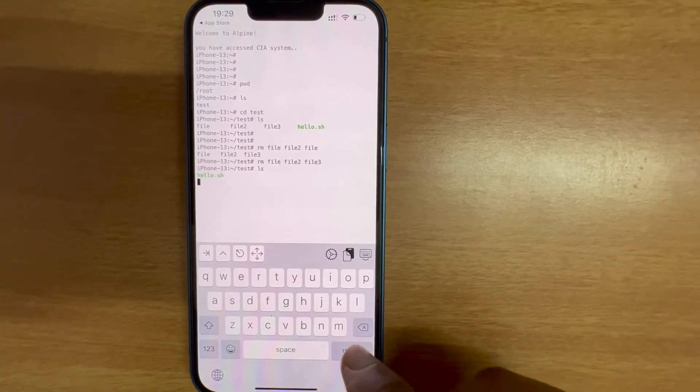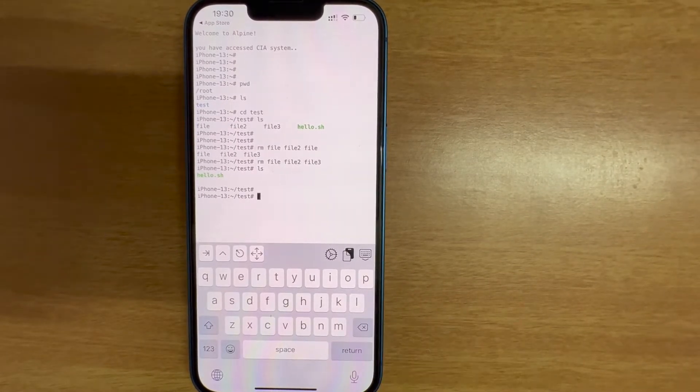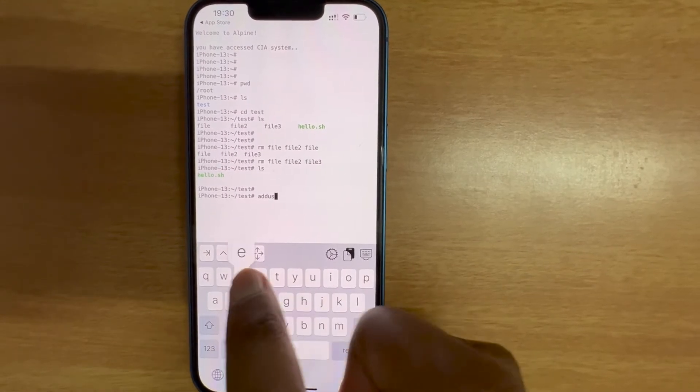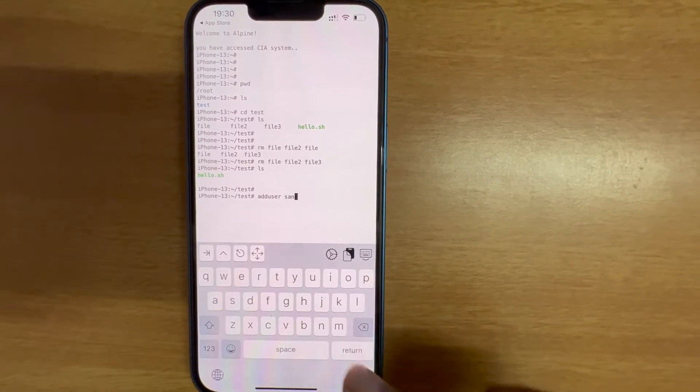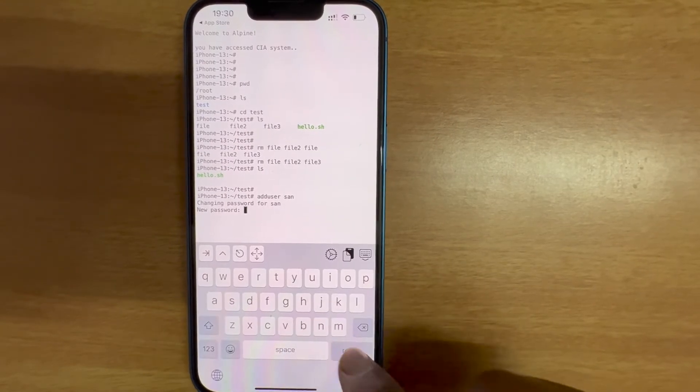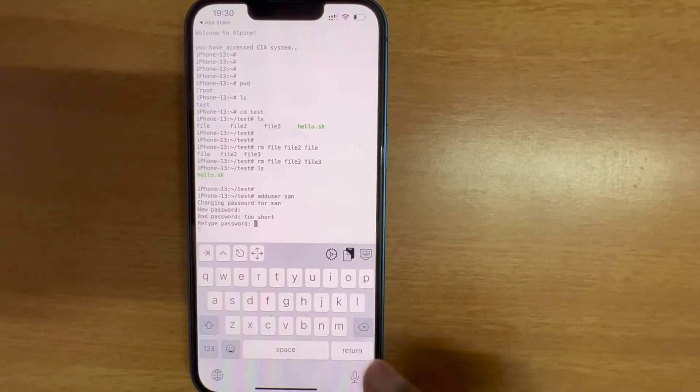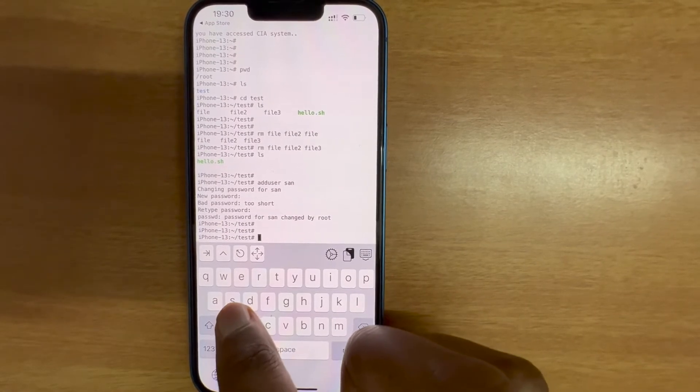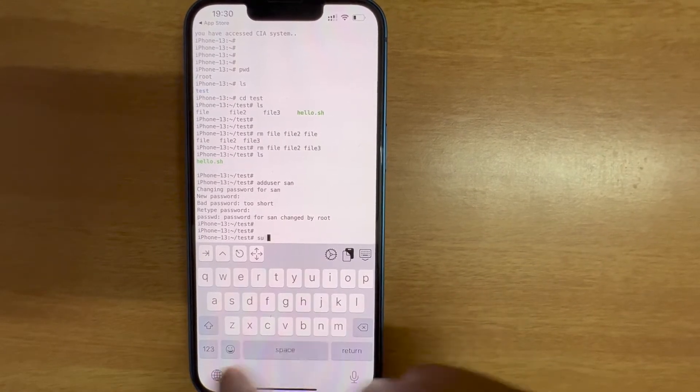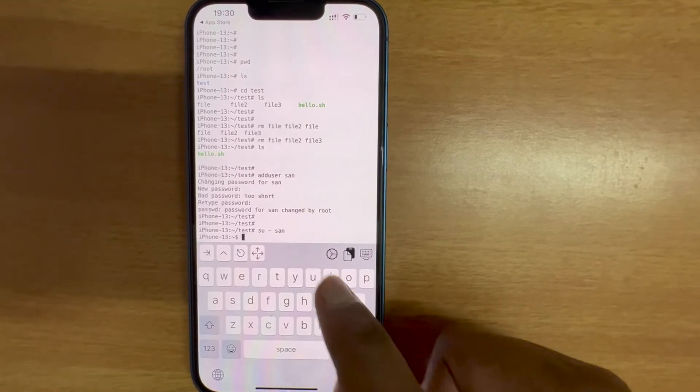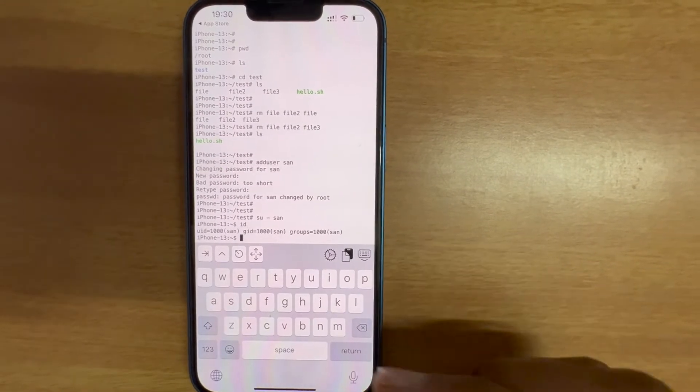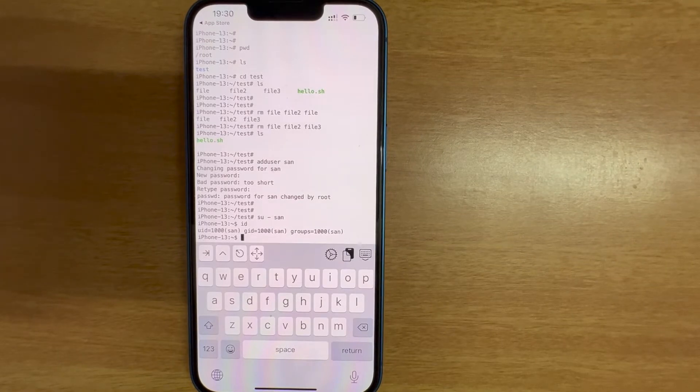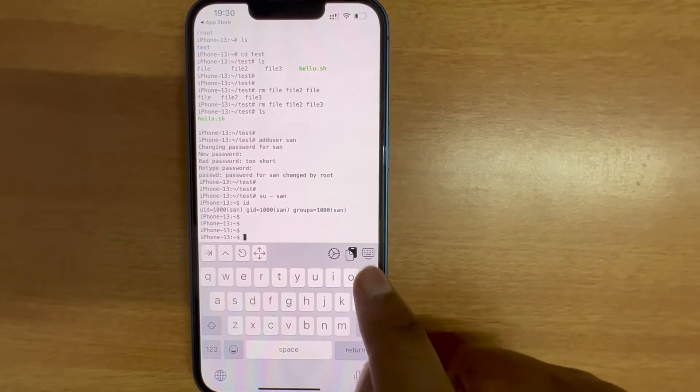All the files are removed except for this one. Let's see if we can add a user. adduser. Great. Nice, we can add a user, it's interesting. Let me try if you can switch to that user ID. Perfect.